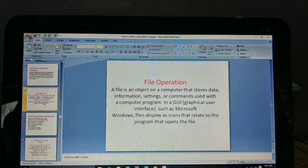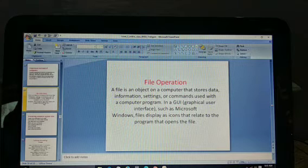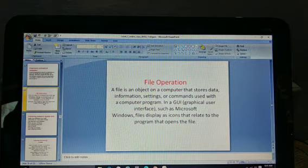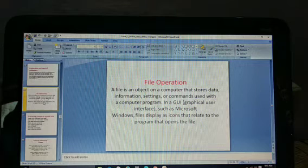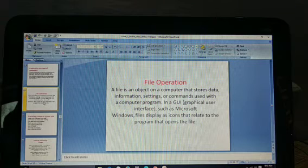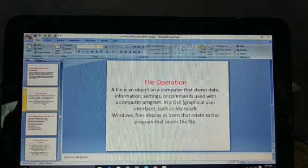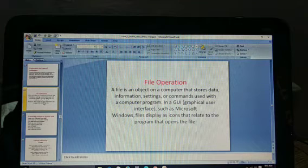In a GUI — Graphical User Interface — such as Microsoft Windows, files are displayed as icons that relate to the program that opens the file.